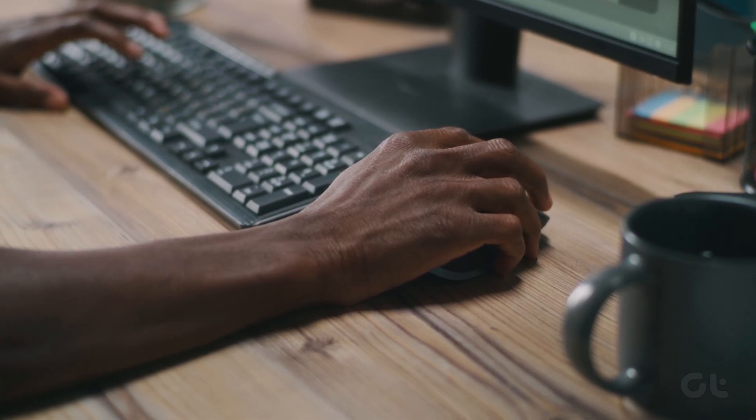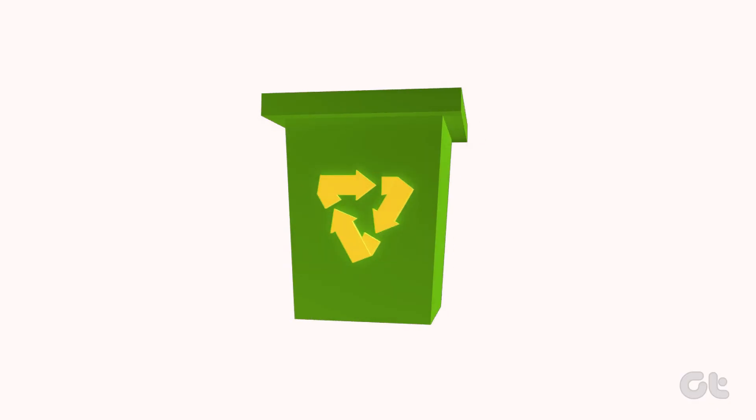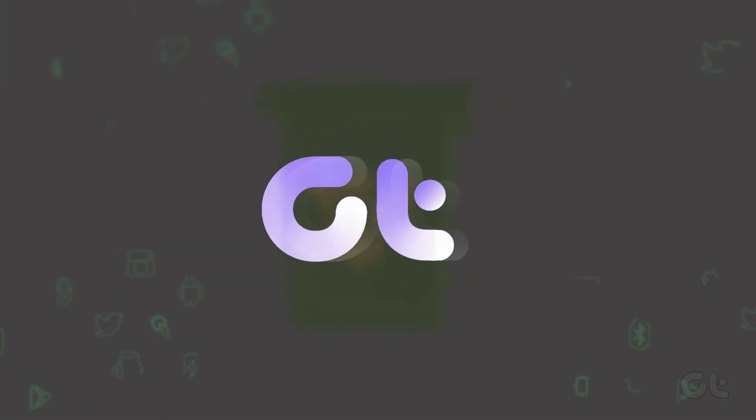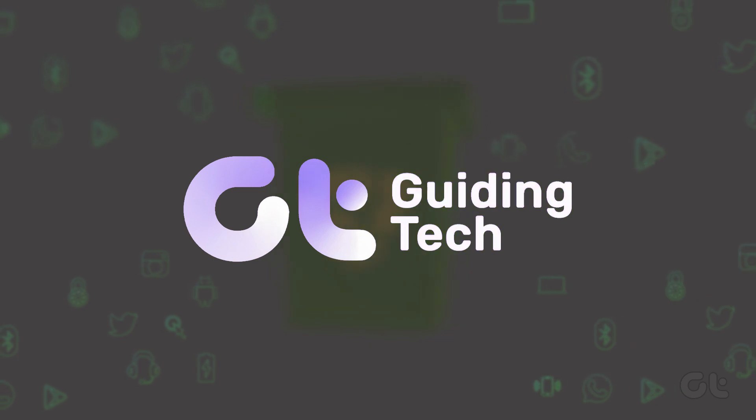In this video, we'll demonstrate how to delete the Recycle Bin icon in Windows 11. Let's jump right in.